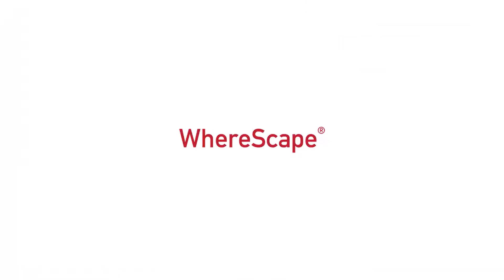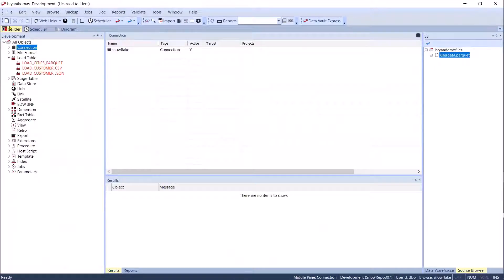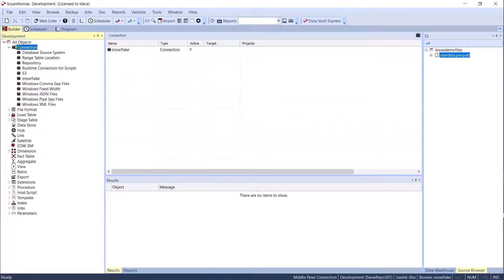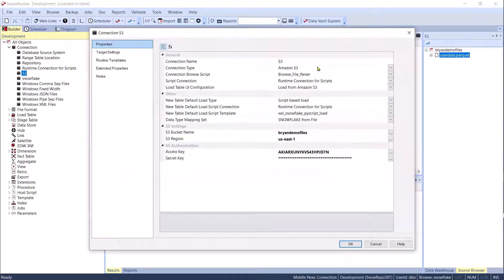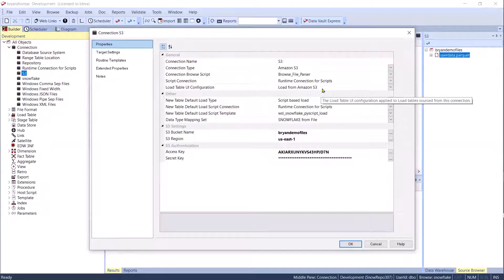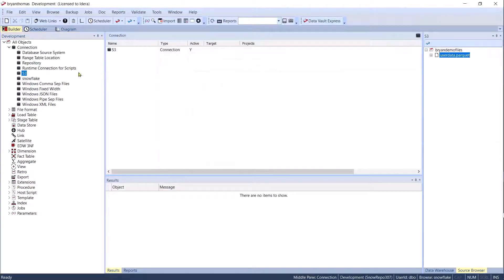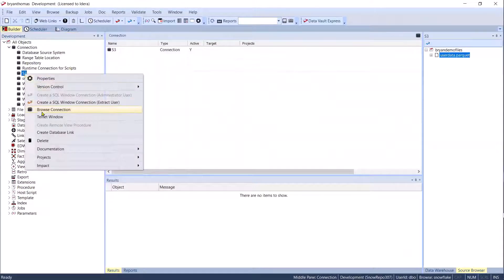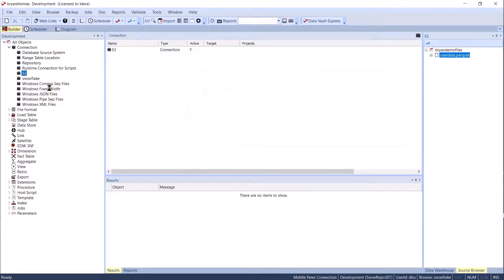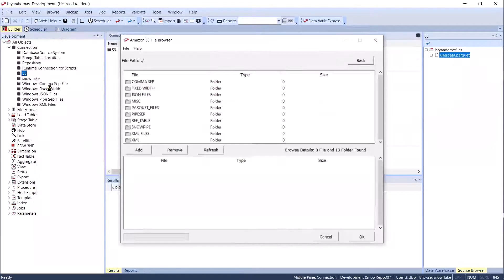Let me get started and show you what you're here for — semi-structured data. What we have is connections, and this is built with an enablement pack. If I go in and look at my S3 connection, I'm going to connect to S3. We have a browser that can browse the data and a load script, all built into our tool. You can use the enablement pack to access Snowflake, Google Cloud, and Azure.